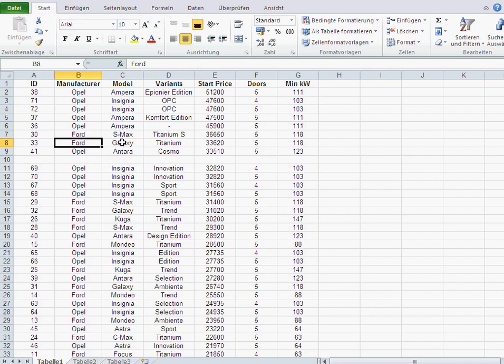...they could sort something wrong and you wouldn't even notice that. So that's why I would suggest no islands, no empty rows, and no empty columns.